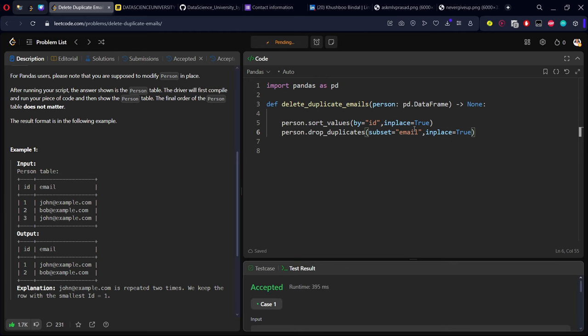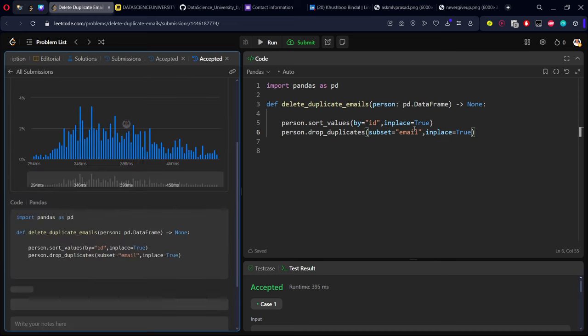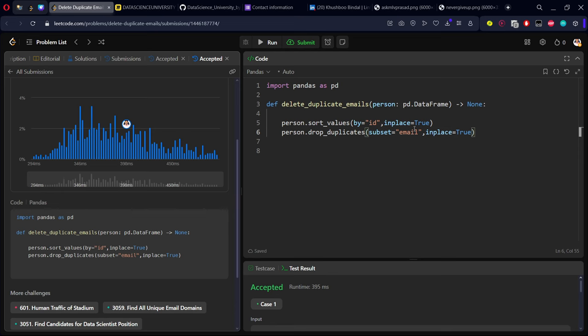That's it, let me submit it. Our solution has successfully passed all the test cases. We have solved the question.